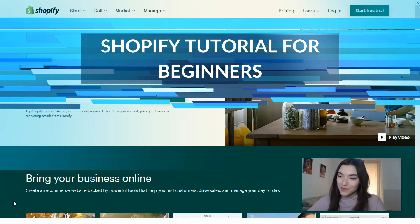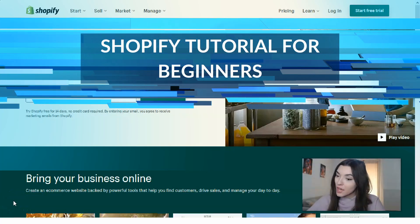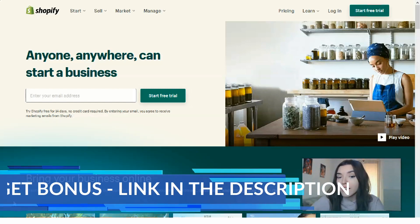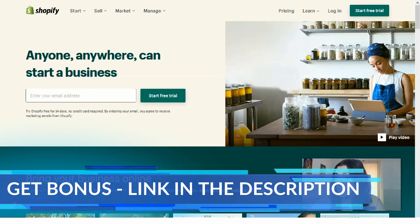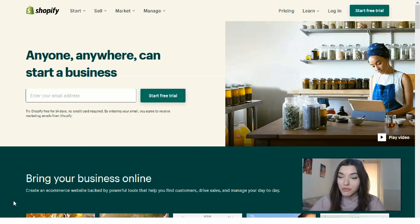Hey guys, welcome back to my YouTube channel. We continue our theme about Shopify. This video is good for newcomers because in this episode I will tell you what Shopify is, why you need to use this service, and how you can add products to your online store. Check this video out — it will be very interesting. I'm waiting for your likes and shares as usual.